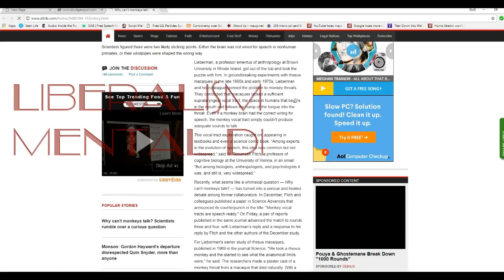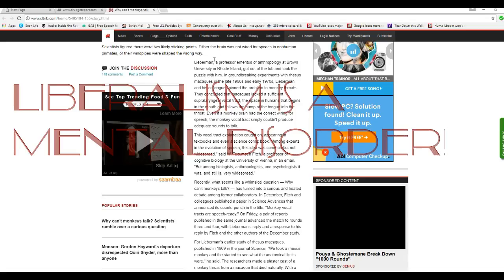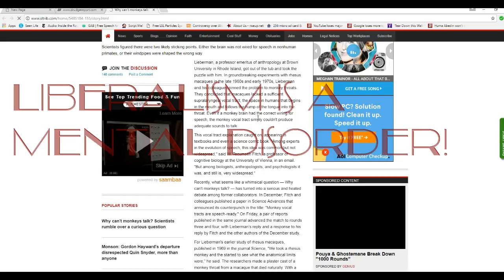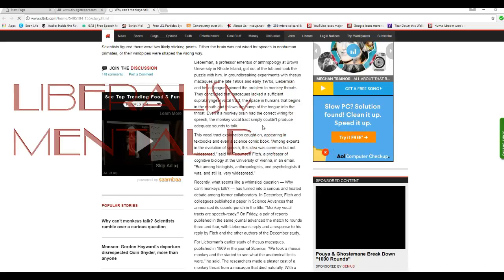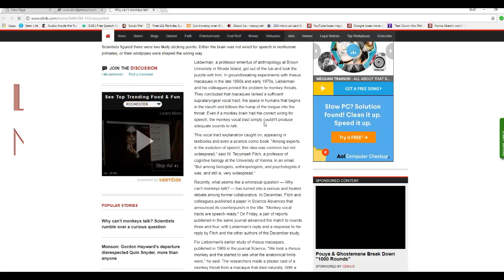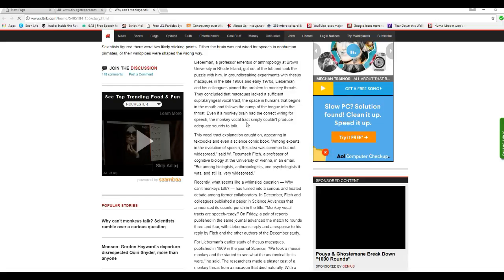Lieberman, a professor emeritus of anthropology at Brown University in Rhode Island, got out of the tub and took the puzzle with him. In groundbreaking experiments with Rhesus macaques in the late 1960s and early 1970s, Lieberman and his colleagues pinned the problem to monkey throats. They concluded that macaques lacked a sufficient supralaryngeal vocal tract. The space in humans bends at the mouth and follows the hump of the tongue into the throat. Even if the monkey brain had the correct wiring for speech, the monkey vocal tract simply can't produce adequate sounds to talk.